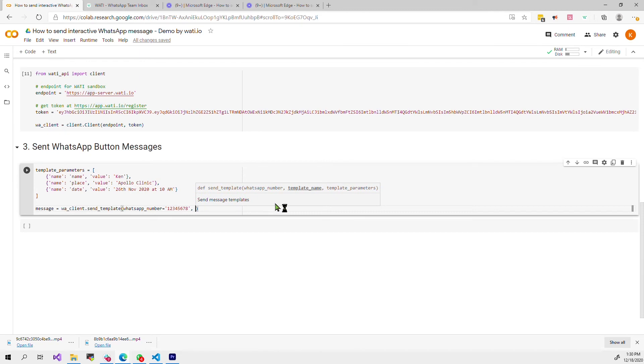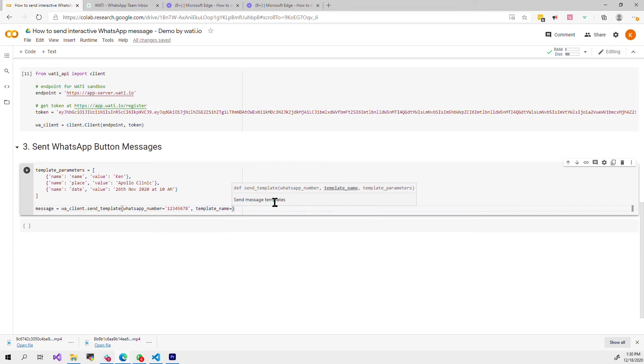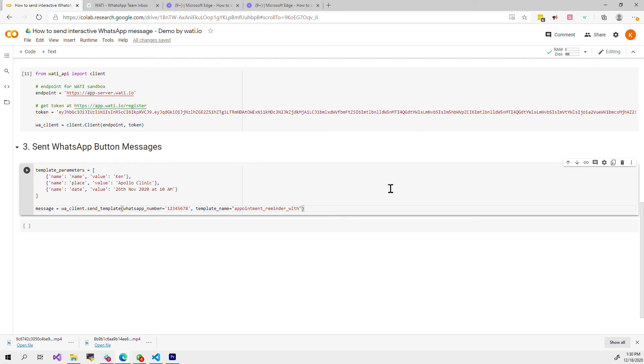Then I will put the template name which was already defined previously and there will be another video where I will show you how to submit your template. Here I will type the template name which is appointment reminder with buttons.